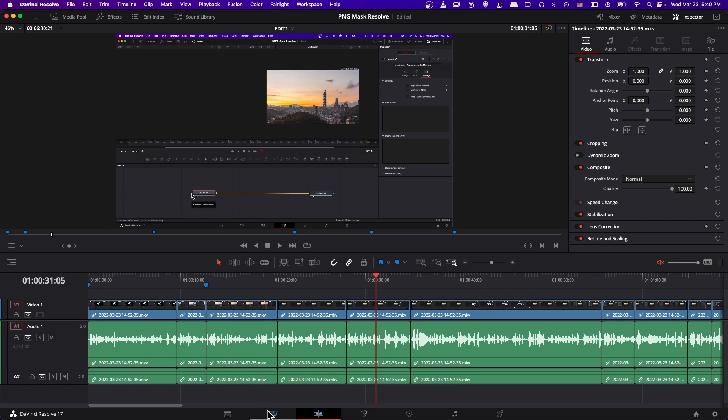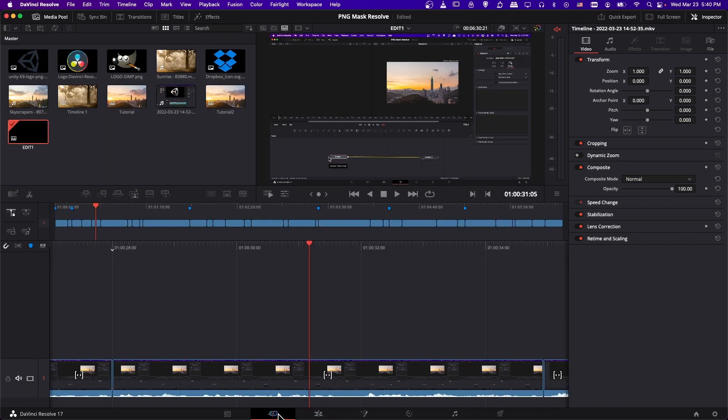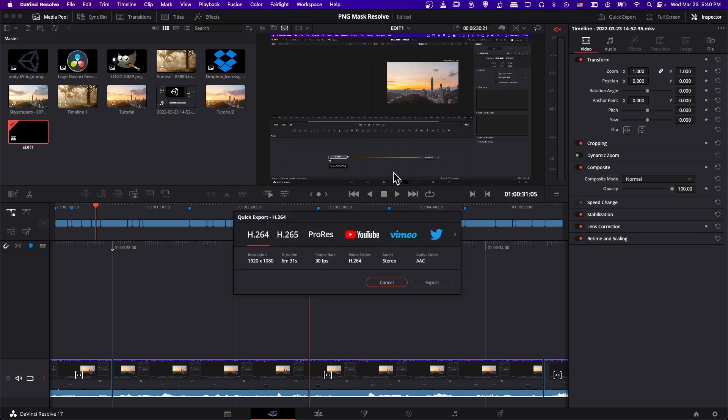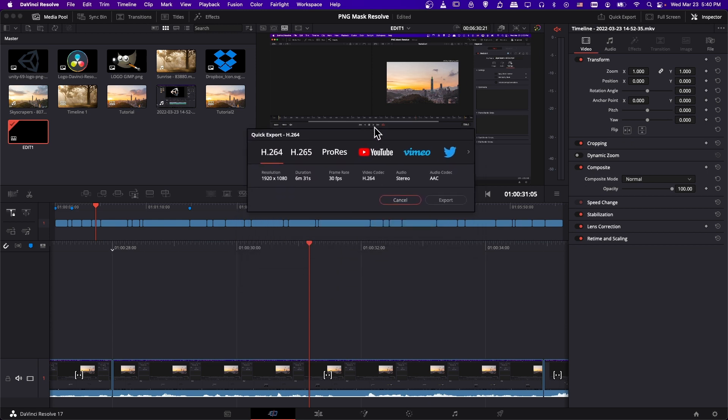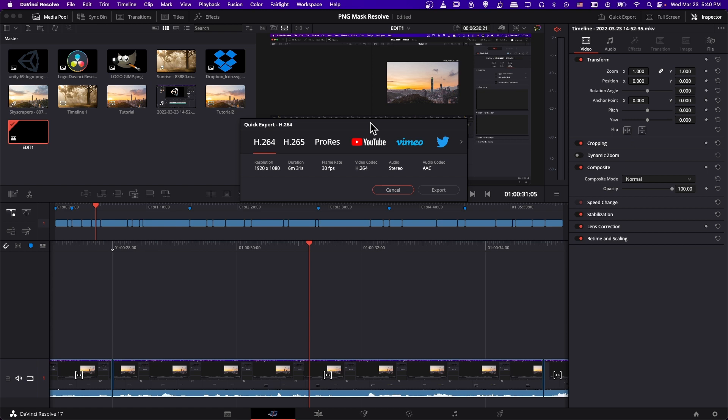So you can switch to the cut page, which is second on the bottom from the left. And when you go to the cut page, there's this button up here called Quick Export in the top right. So if you click on that, you'll be given this little pop-up window where all of the settings are chosen for you for how you want to export your videos.